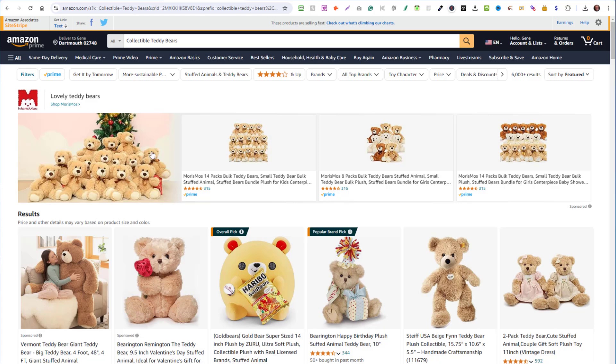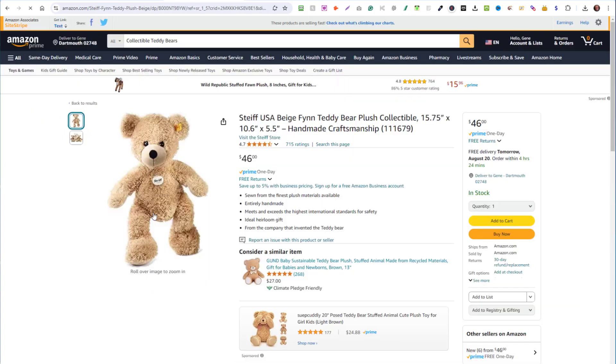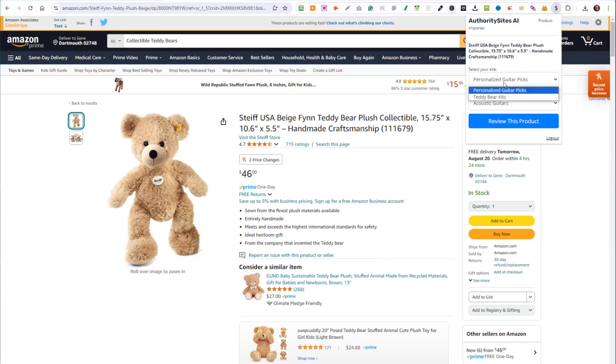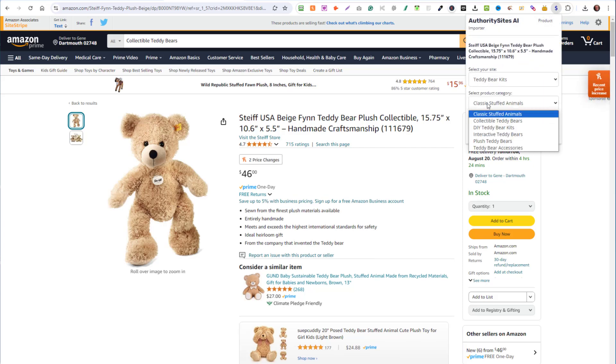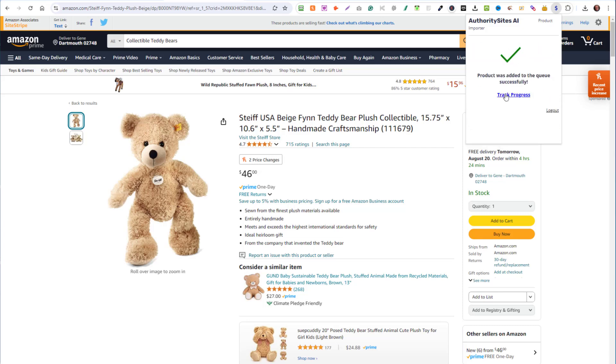And look for a product that you want to offer. Here's a Steiff USA beige finn teddy bear. So let's take that one. Once you're on the product page, you simply click that dollar sign one more time, choose the website you're working with, teddy bear kits, then choose the category. This is collectible teddy bears. Click on review this product. And it is now in the process of creating a review for this product for you.